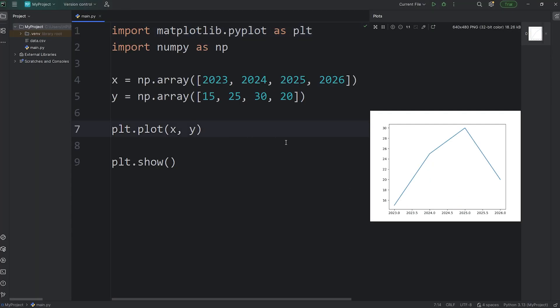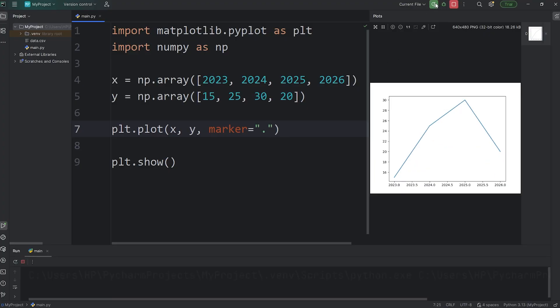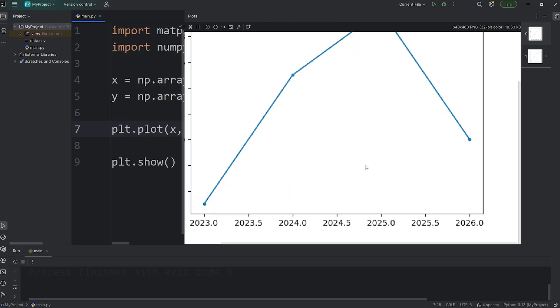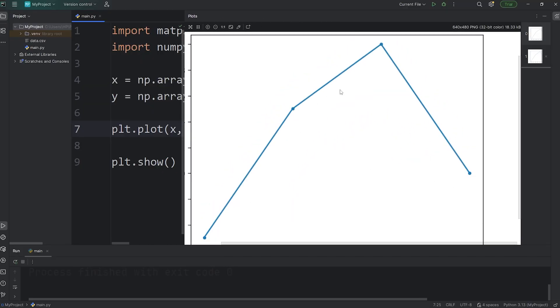Within our plot function, we can pass one of a few keyword arguments, one of which is marker. Marker equals a given character. Depending on the character that you set for marker, your marker will be one of a few symbols. For example, if your marker is set to be a period, a point, each set of coordinates has a point, although it's a little hard to see. I'll try and zoom in. You can see that each set of coordinates has a point.